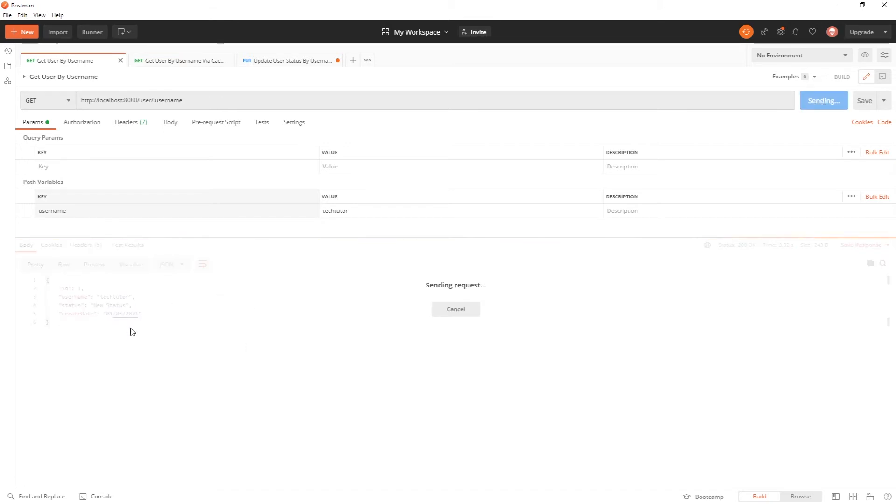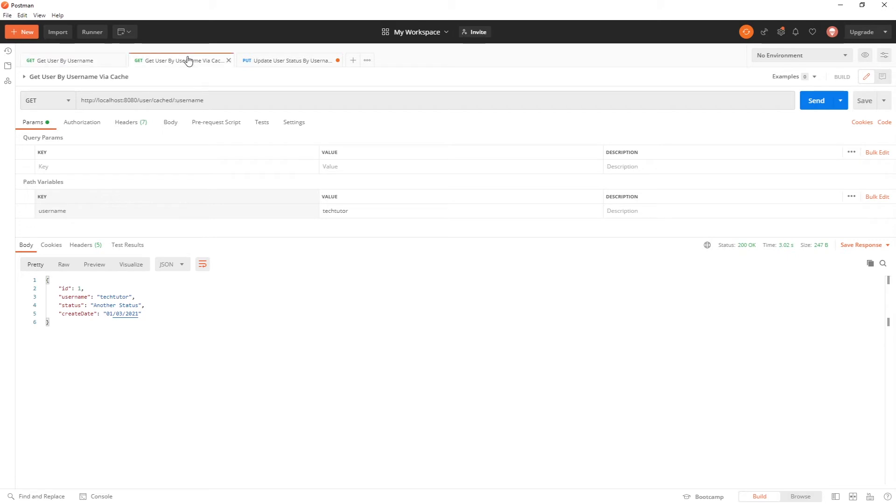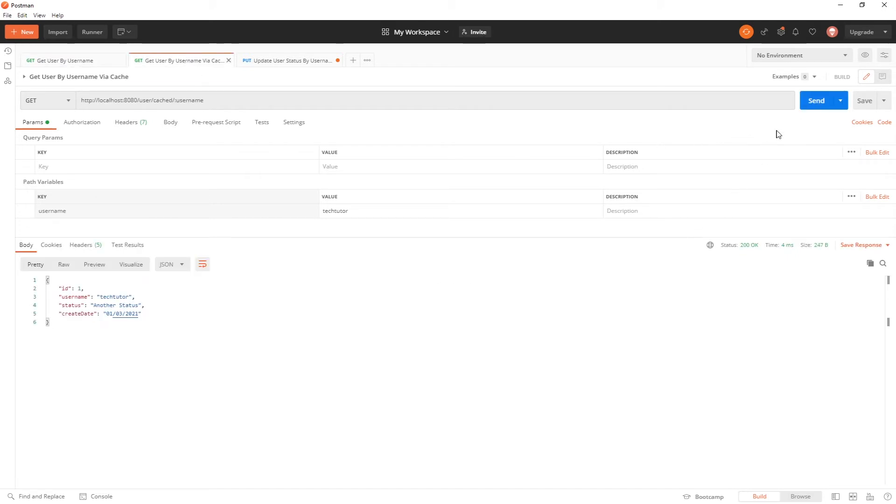And this API will also pull back another status. And if we come back here, you can see that it still picks up that status very quickly because it is successfully cached.